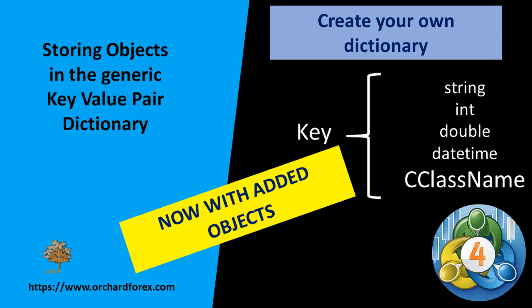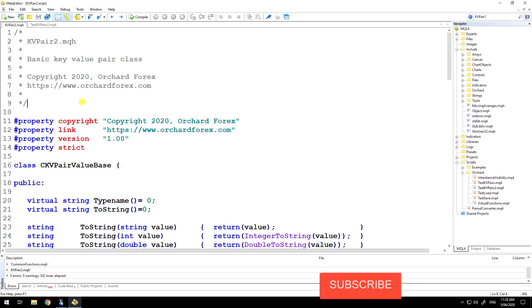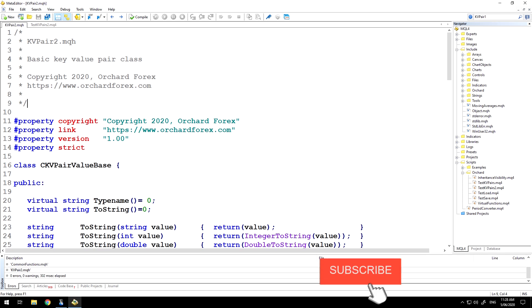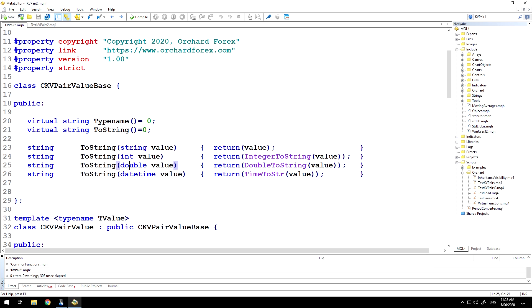Hello and welcome back. Today I just want to do a quick update and follow-up on the key value pair class that we've worked on in the last tutorial. At the time I said that this was great for storing simple variable types and it's easy enough to expand and add more variable types, but it's not really suitable for storing object types. So today I just want to show how you can do that.